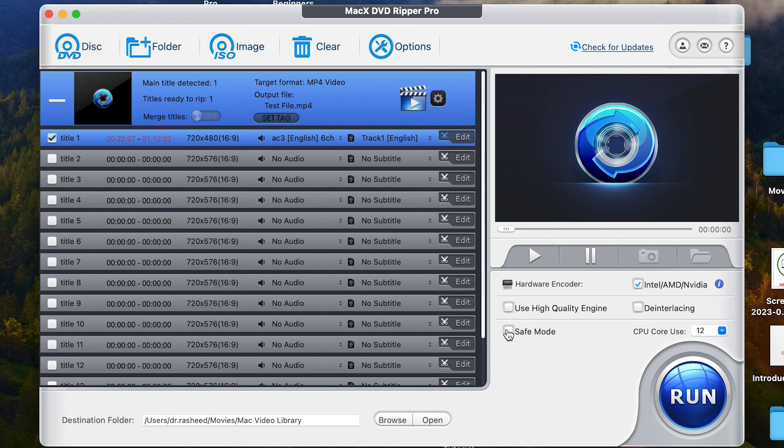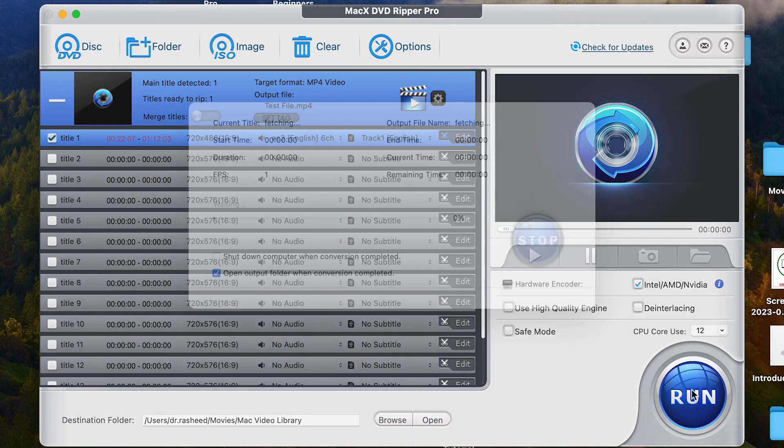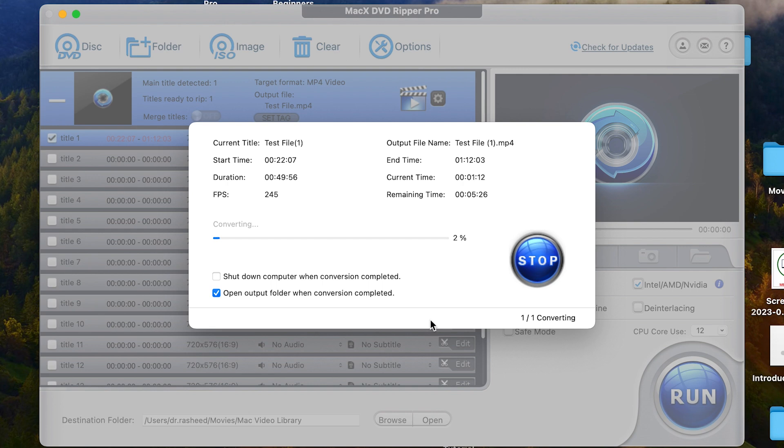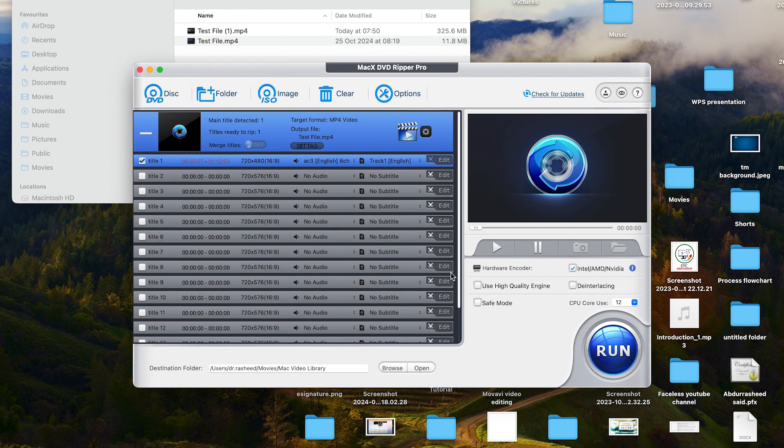So once you're done, assuming I'm going to go with just this one title, I can just go ahead and say run. And you're going to see it's just going to rip very fast and very perfectly. Let's just give some seconds to finish the ripping. And then we can look at the result at the end.